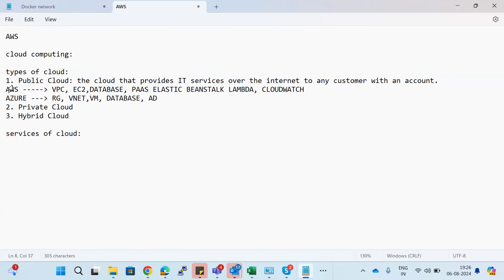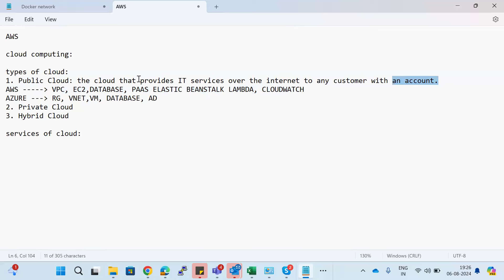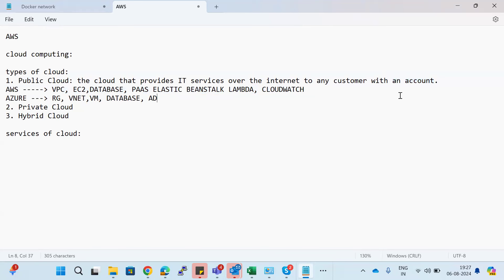The main thing you need to access these clouds is an account and internet connectivity. Whether it's AWS, Azure, GCP, or Alibaba Cloud — if you have an account with that particular cloud provider and you can access the internet, then you can deploy your own cloud services.